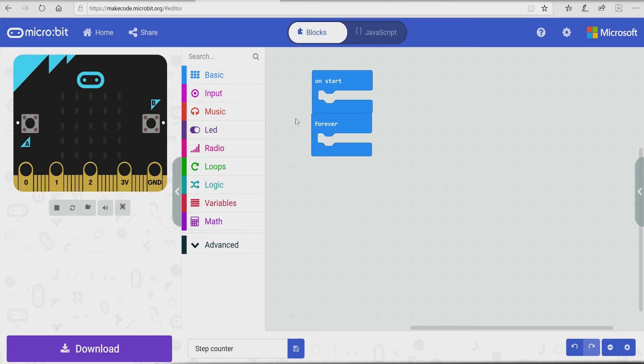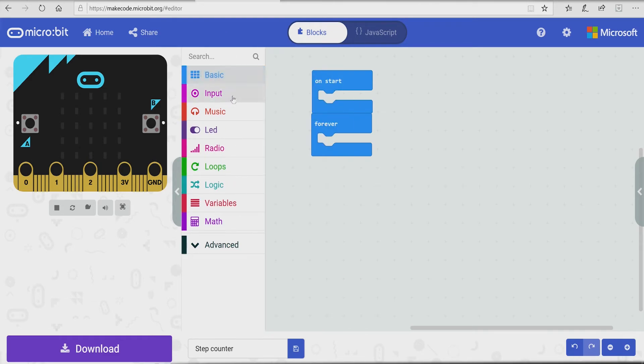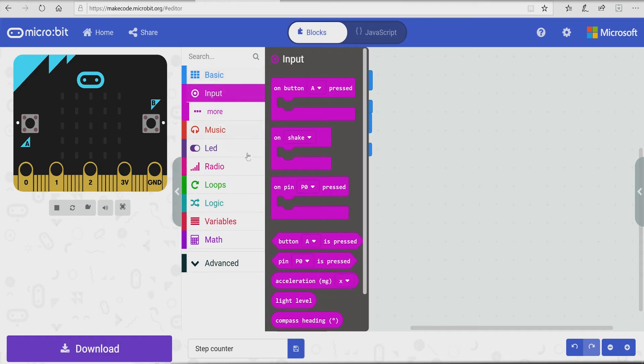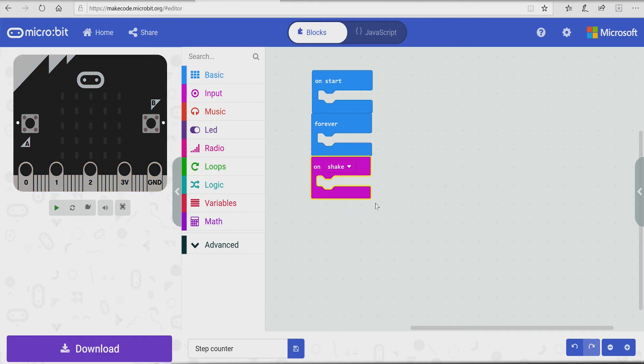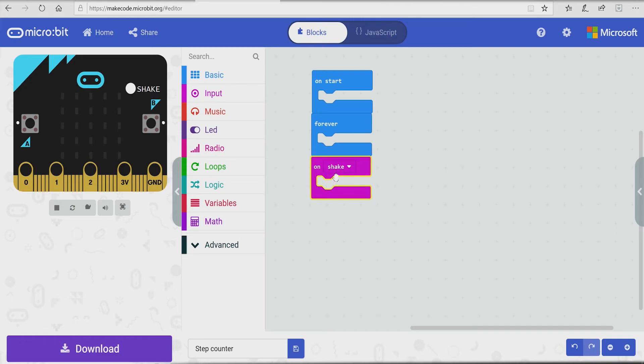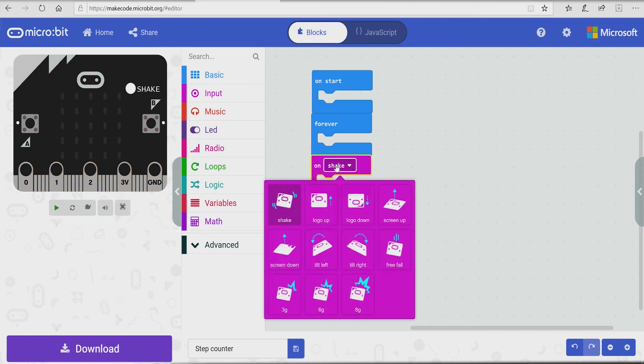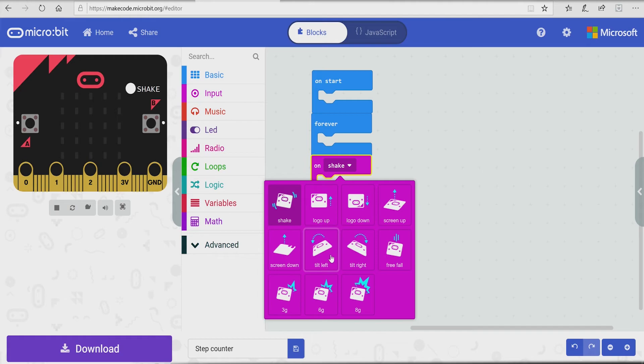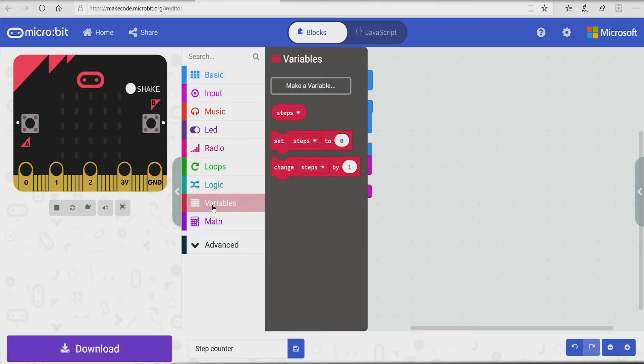Oh no. It doesn't mean that I'm gonna walk forever. No, okay, it doesn't mean that you're gonna walk forever. And now we need to go to the input section, take out on shake. On shake means basically when the micro bit shakes, it detects that and does something. But there's multiple other inputs like logo up and logo down, screen up, screen down, tilt left, tilt right, and other stuff. But we will go for shake.